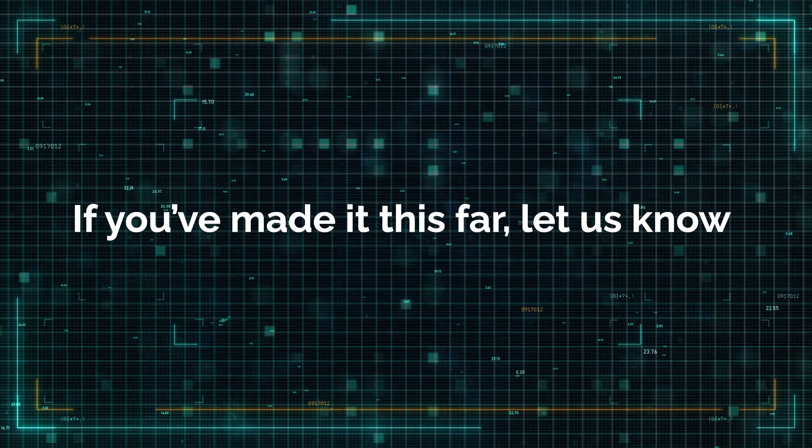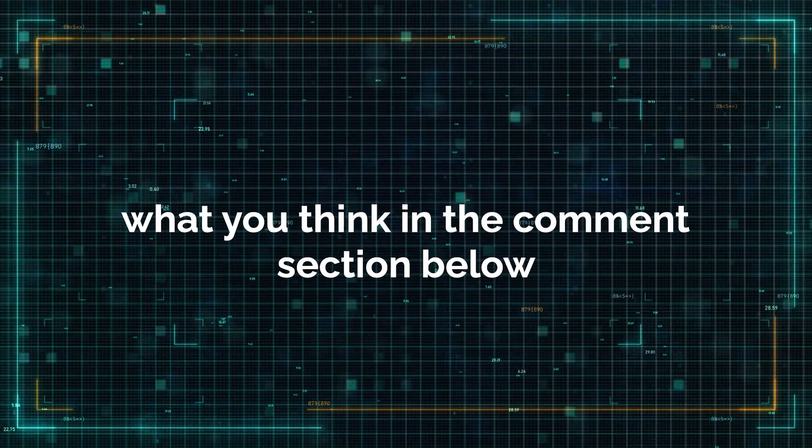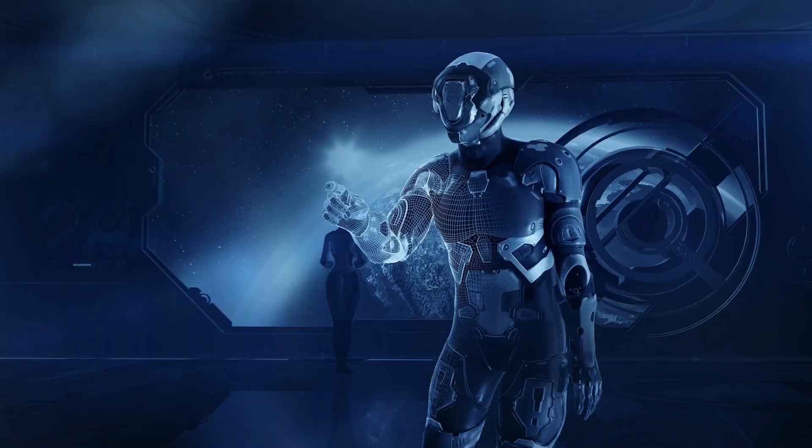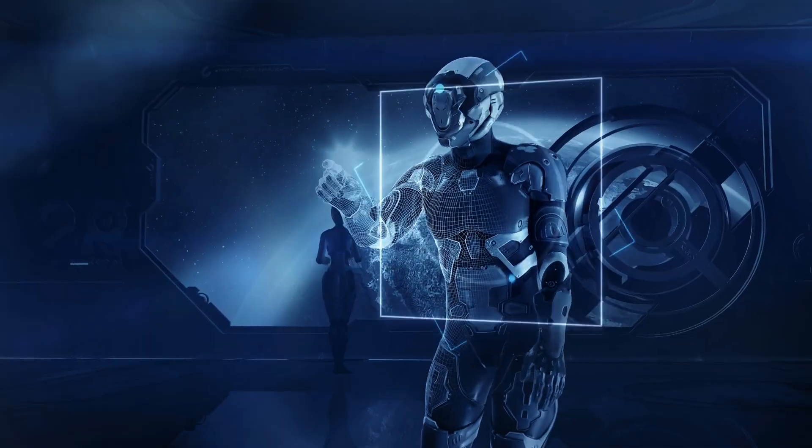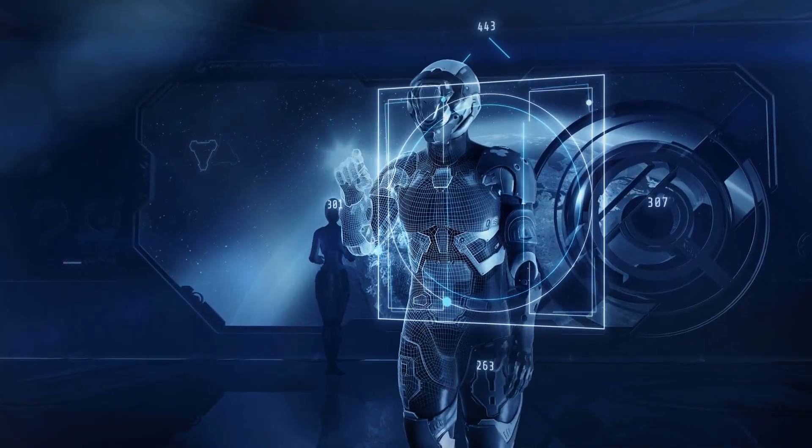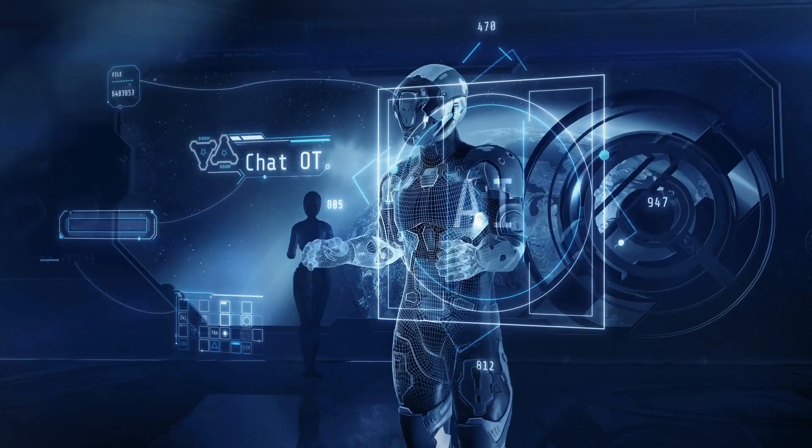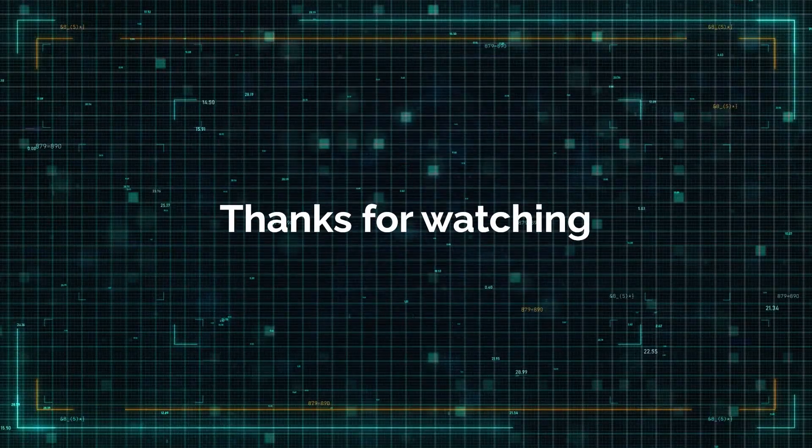If you've made it this far, let us know what you think in the comments section below. For more interesting topics, make sure to watch the recommended video that you see on the screen right now. Thanks for watching.